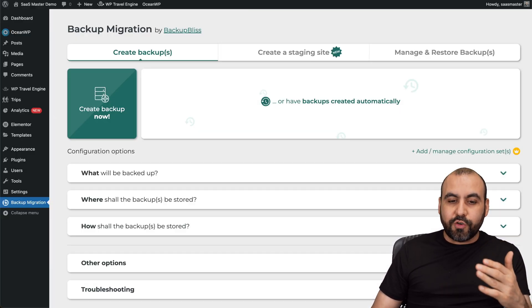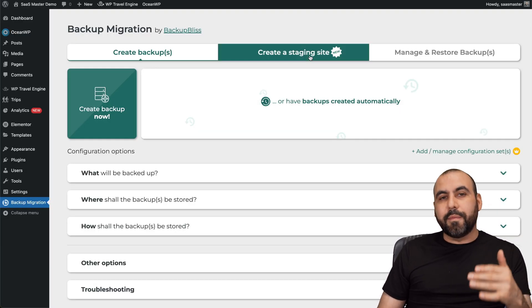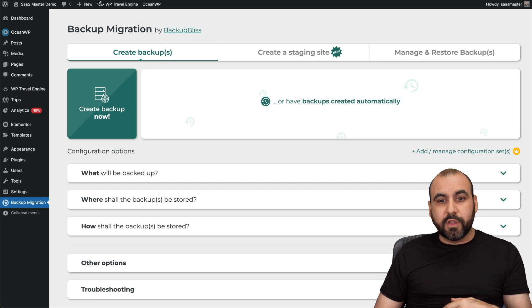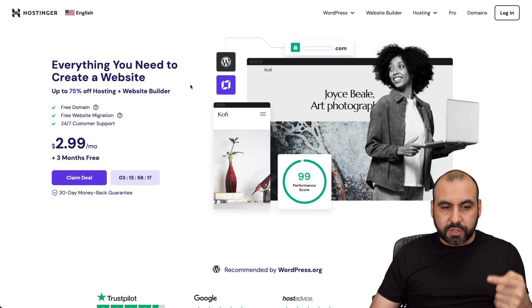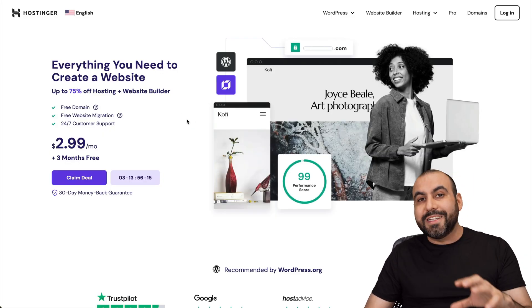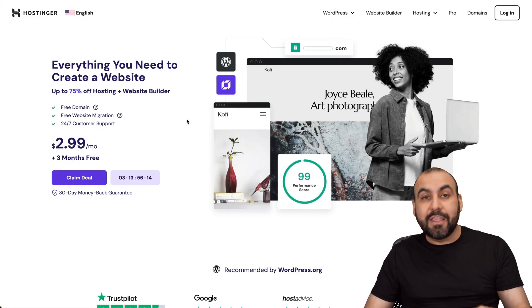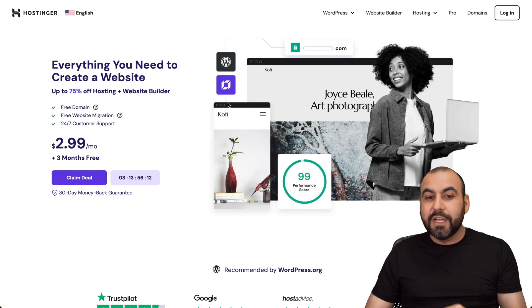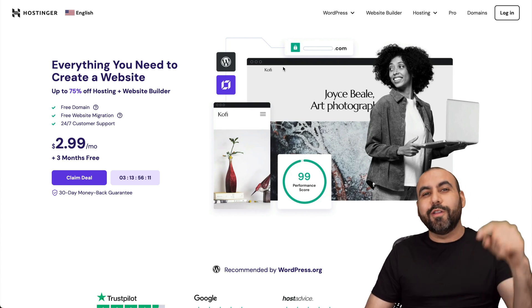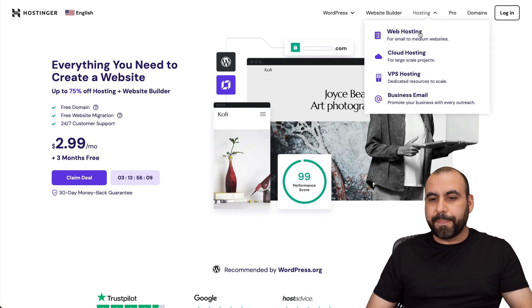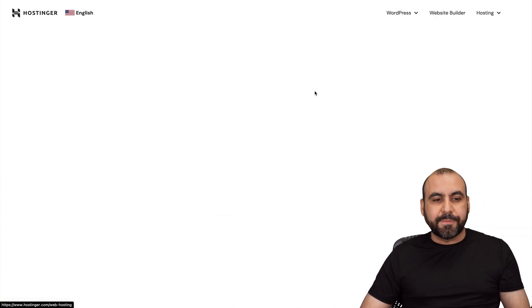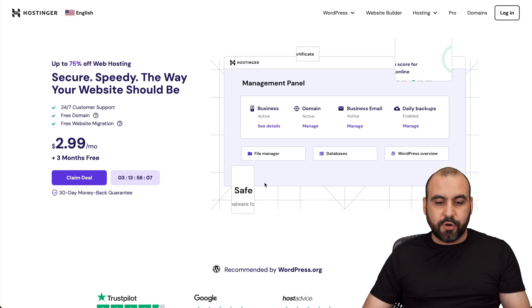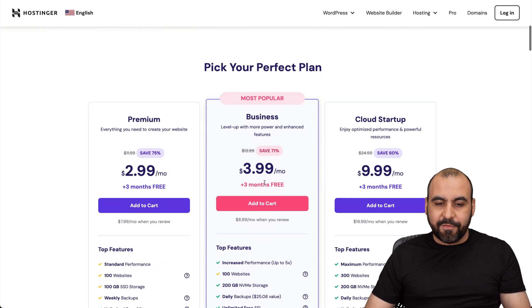Now, before I show you how to use it on my WordPress site, let me show you the sponsor for this video, which is Hostinger. They provide great hosting shared plans that you can grab that are actually affordable. So if you want to check it out, link in the description, jump to hosting, go to web hosting, and we're going to be able to view all the shared hosting plans that they have.